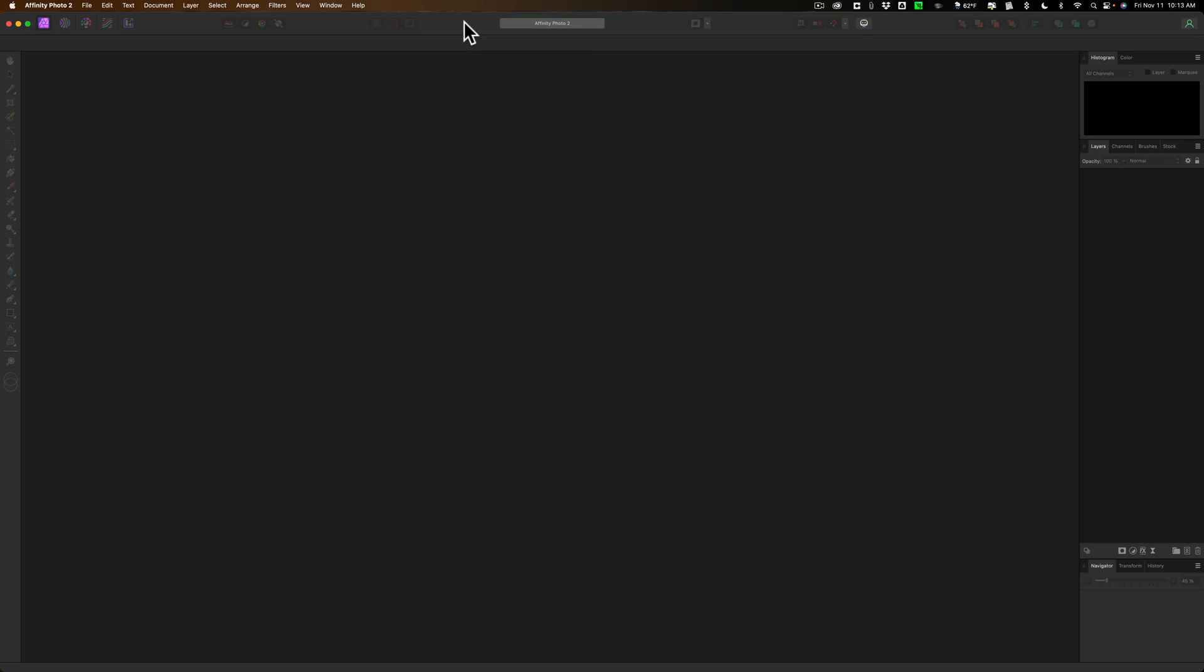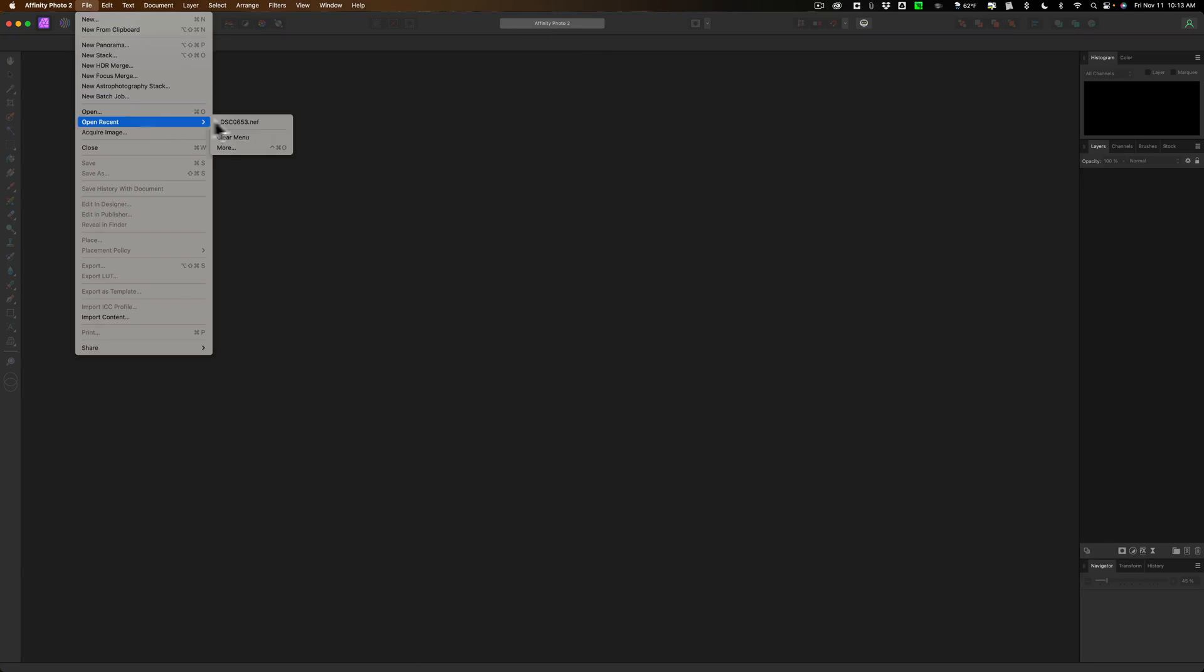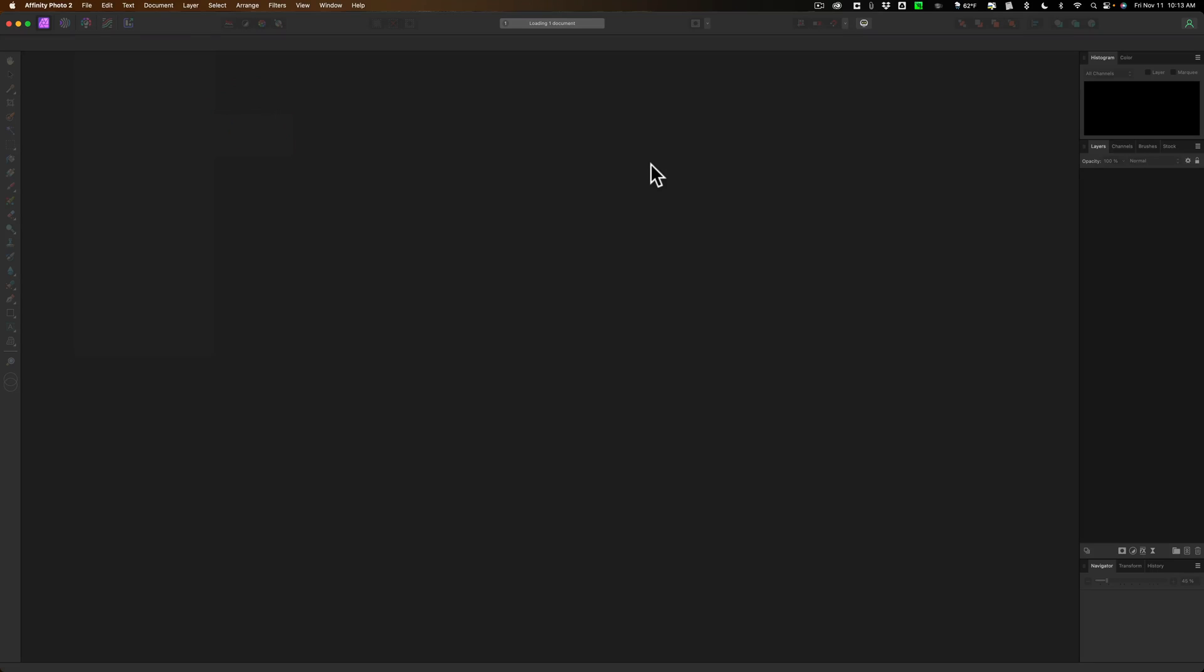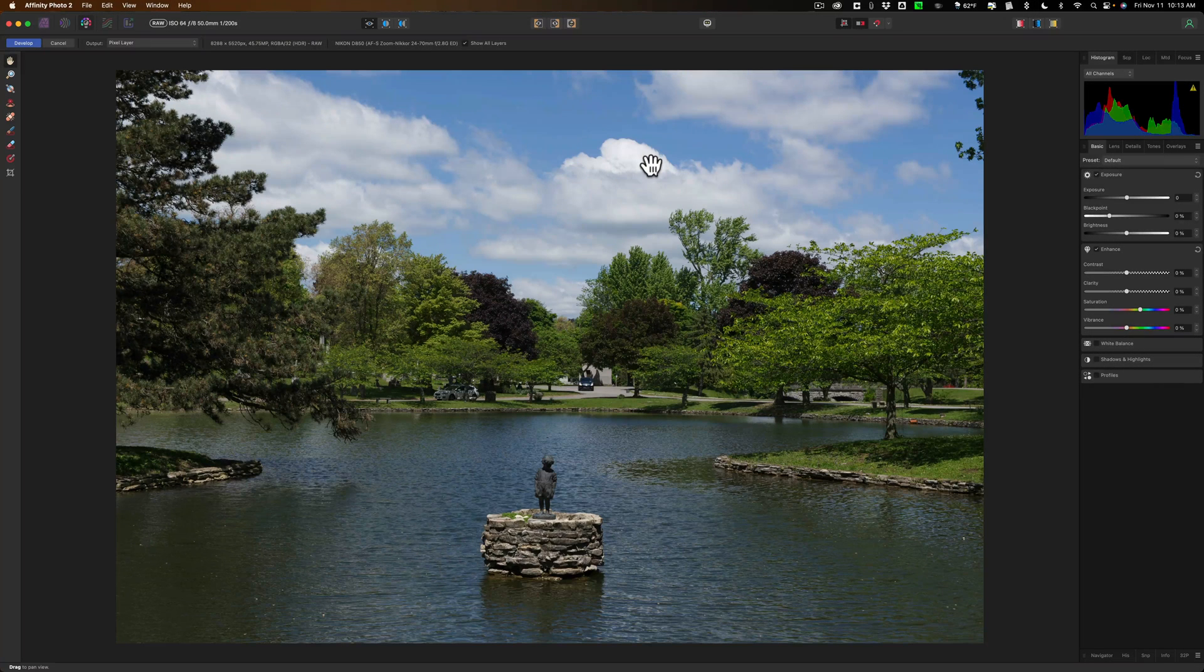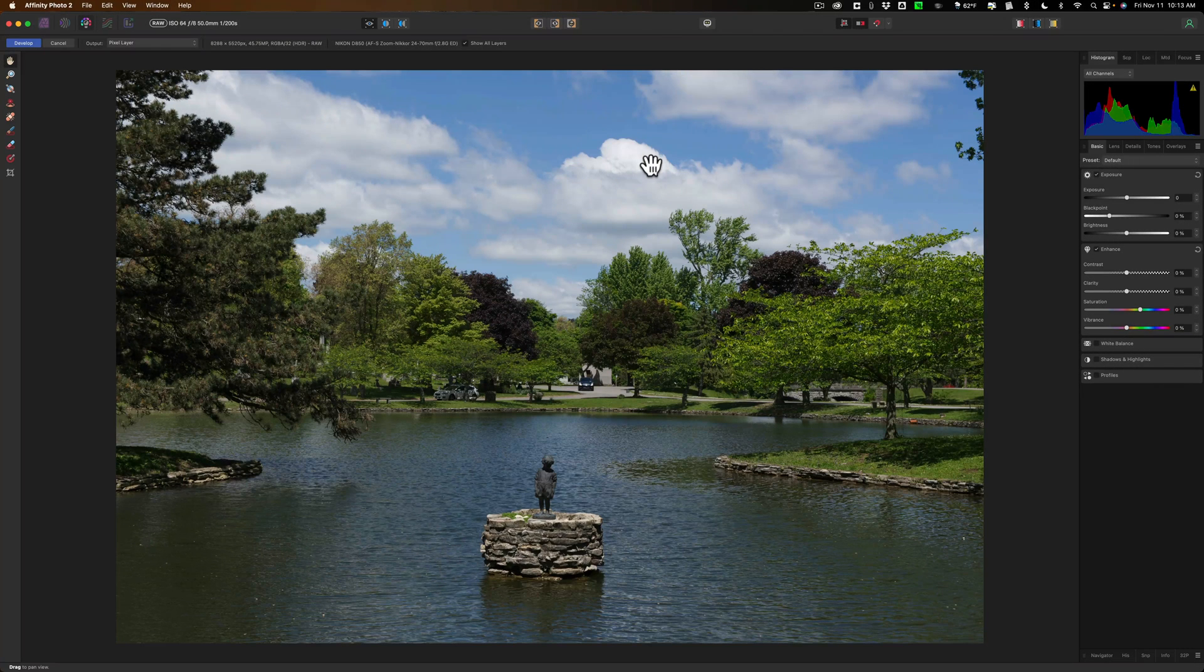The reason why I'm dedicating an entire video to this is because I really like the way they implemented this new feature, and I want to demonstrate it to you. I have Affinity Photo 2 open. I'm going to open up a raw file. It's just a Nikon raw file, and it doesn't matter what type of raw file you open up in Affinity Photo.